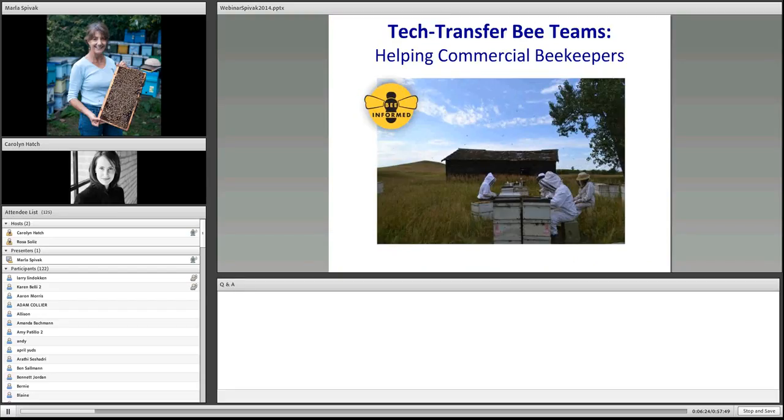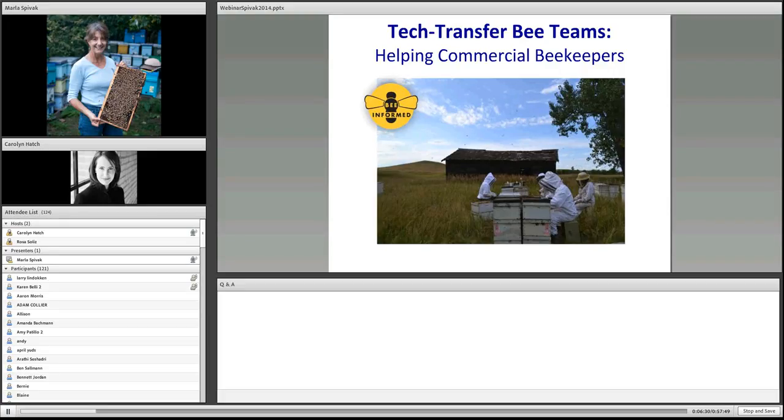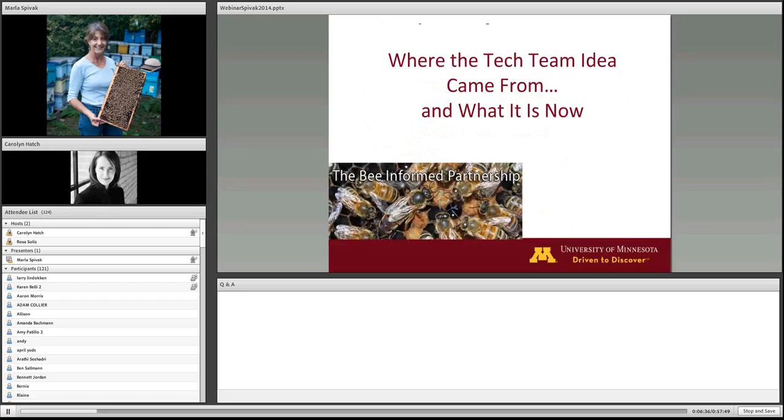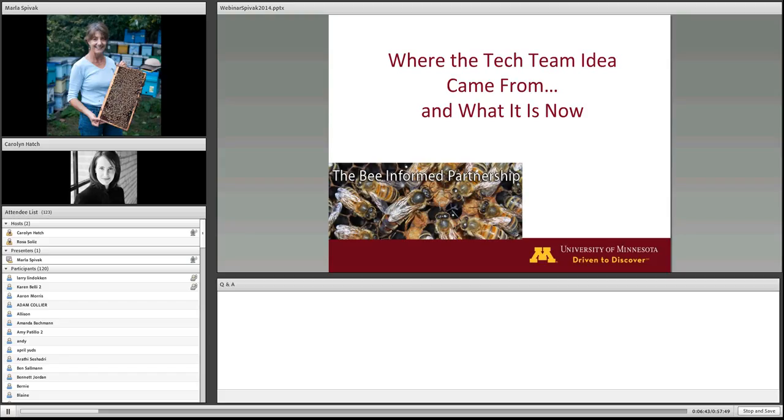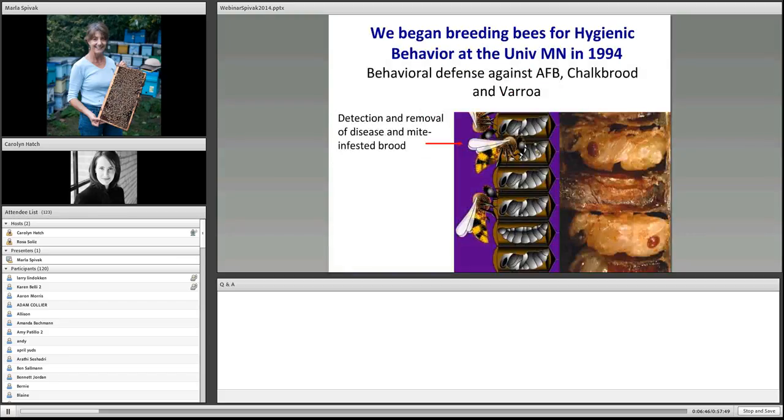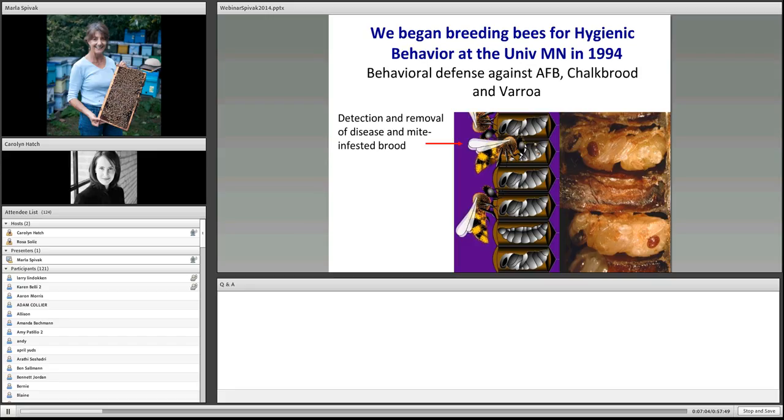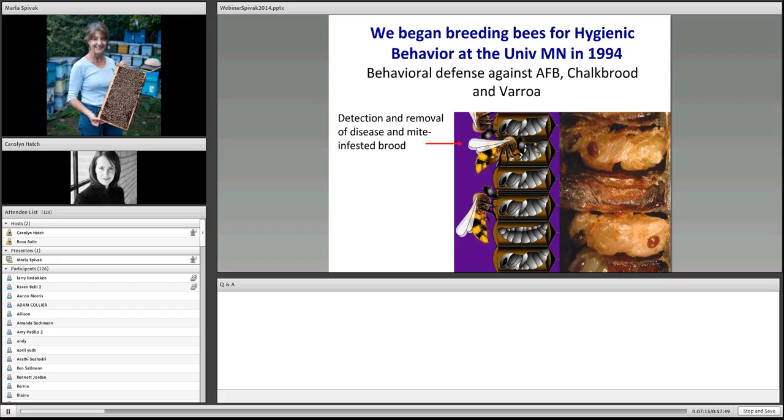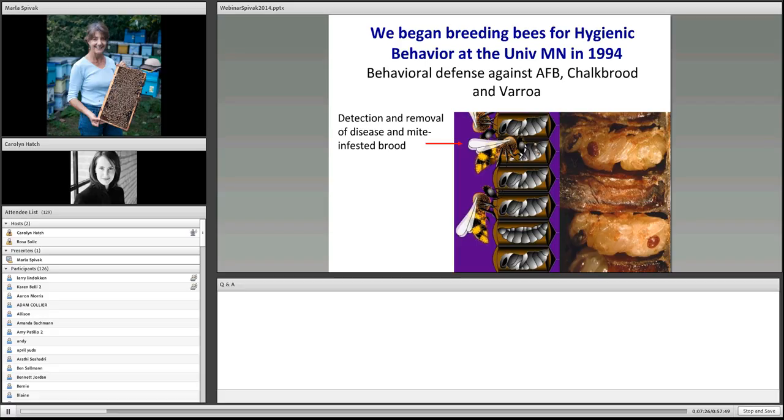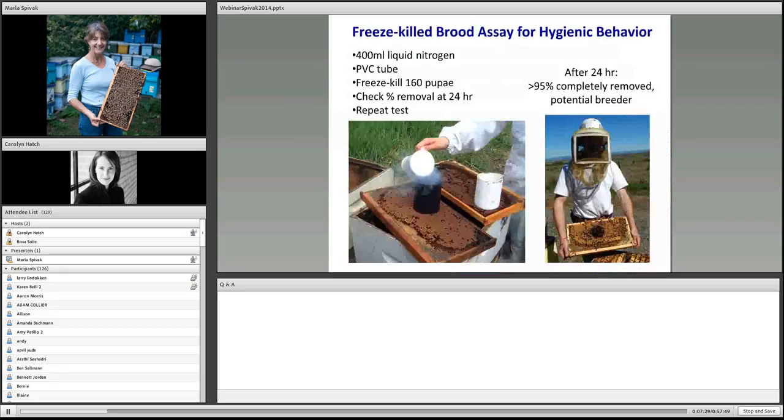Today, I want to talk about tech transfer bee teams, how we're helping commercial beekeepers. This is being funded through the Bee Informed Partnership. I'd like to give you a little bit of history where this idea came from. It had roots back in 1994, when Gary Reuter and I started breeding bees for hygienic behavior. This is a behavioral defense that honey bees use against AFB, American Foul Brood, chalk brood, and Varroa mites.